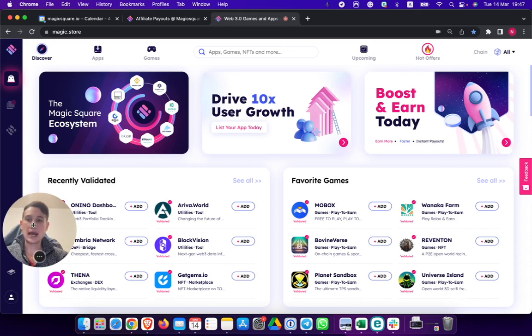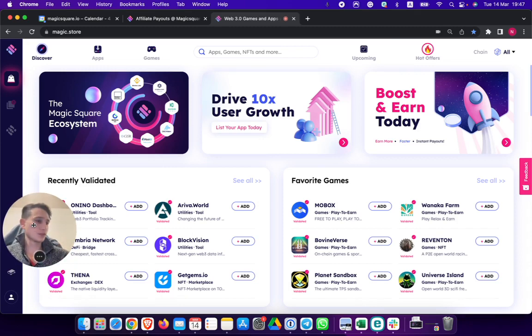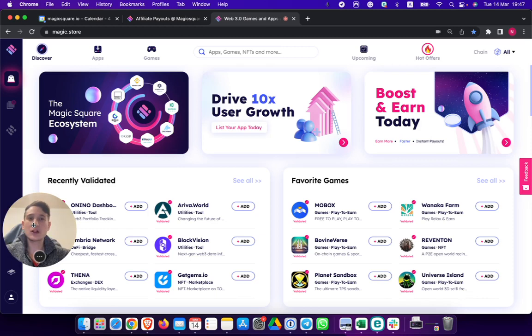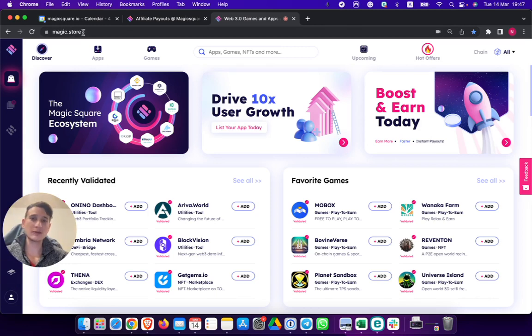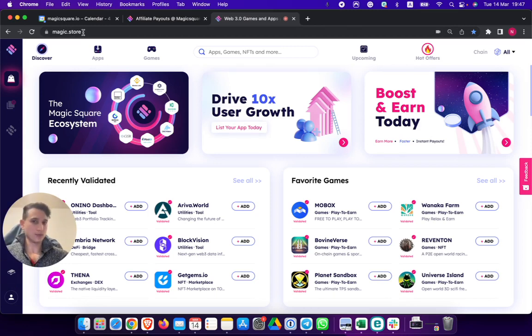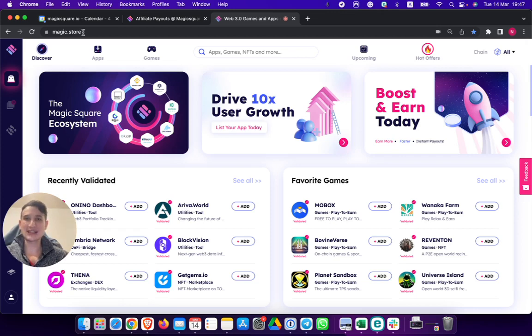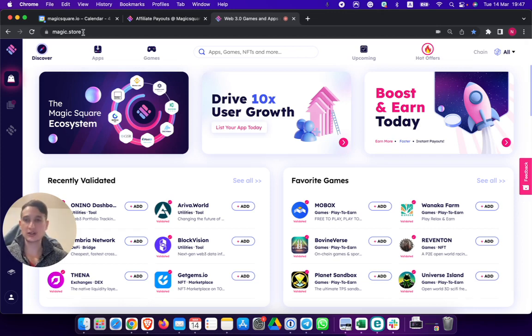So let me show you how you can earn money by simply doing things that you probably would already do if you're interested in Web3 and Blockchain projects. You go to magic.store, which you're probably familiar with. If you're not, check out other videos. It's a Web3 and Blockchain app store for any application or project related to the field.